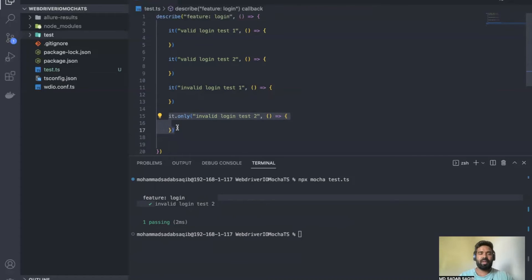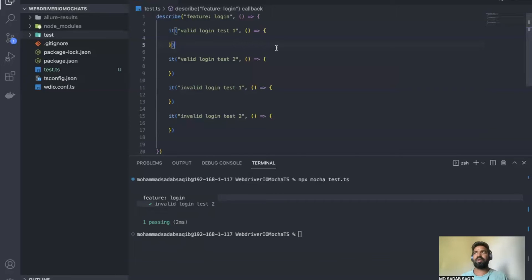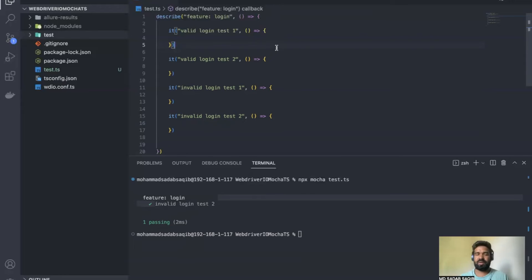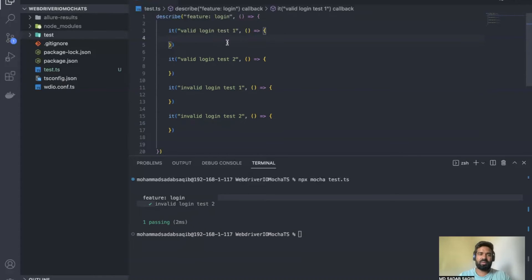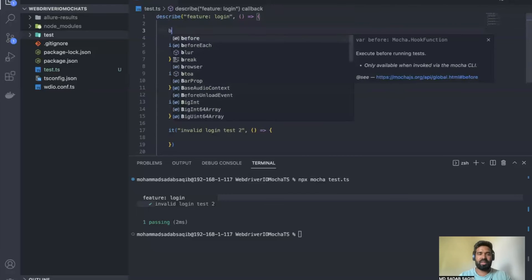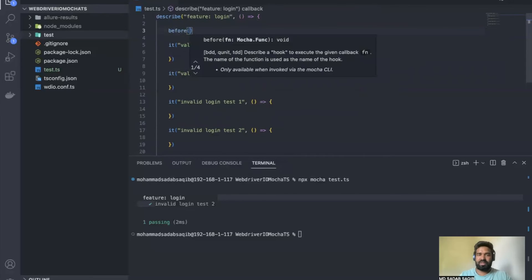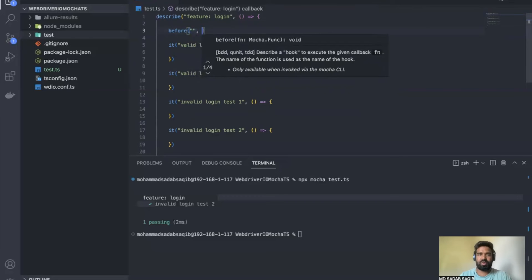What if you want to execute some code before everything else? For example, you want to perform login only once before all tests and log out at the end — though this isn't best practice. Instead of writing login and logout in every it block, you can use Mocha hooks. There is a 'before' hook: the format is the same as it blocks — keyword, parentheses, description string, arrow function, and curly brackets.